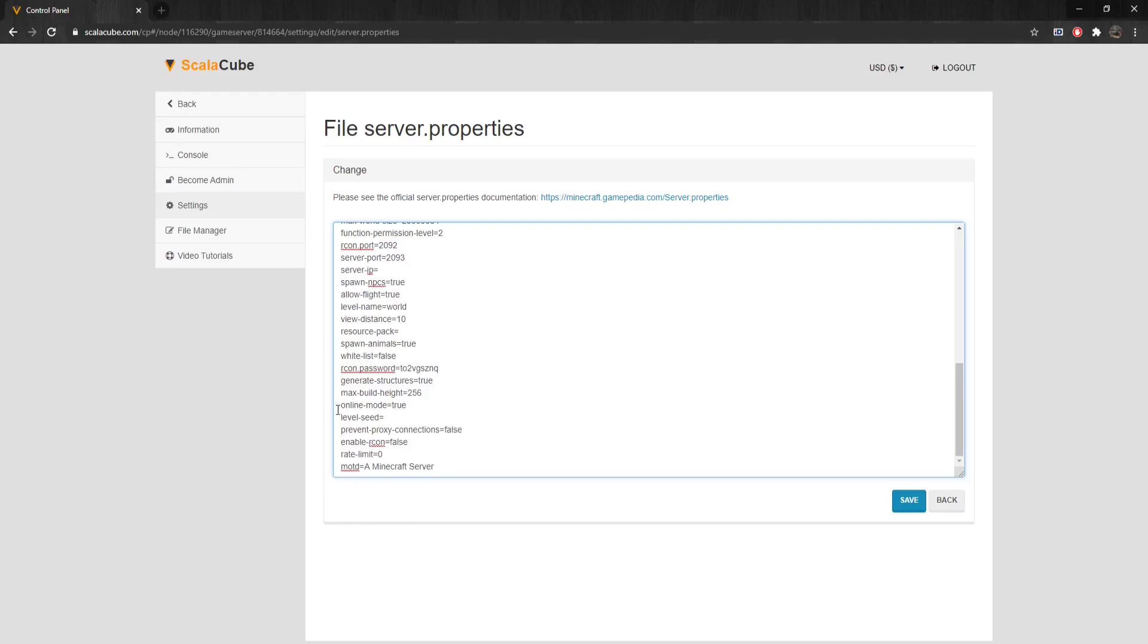Level-Seed is used to randomize the world generation. If left empty, it is generated randomly.